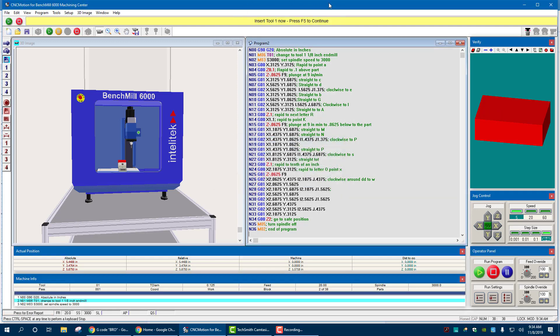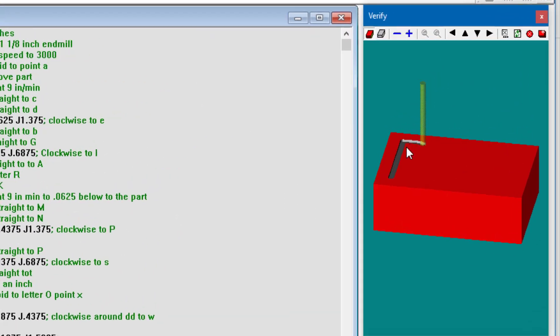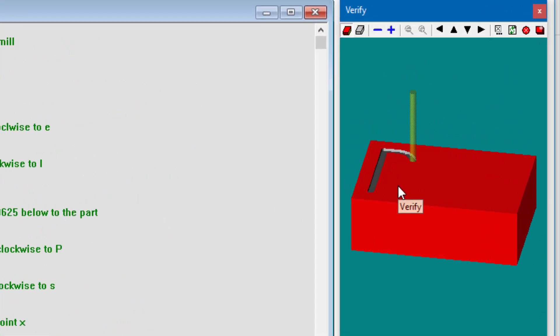Up on top, you see the yellow bar. It'll say insert tool one now, press F5. So we'll simulate doing that. F5. And we come over here and it'll be cut out.